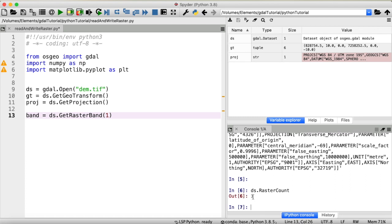However, if you have a multi-band dataset, you could get the first band like this. For the second band, you would put a 2 right here. And so on.